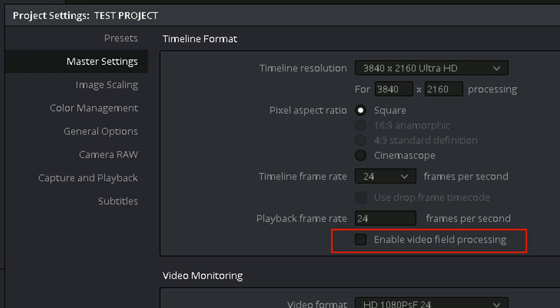Enable video field processing. The only time you'll need to turn this on is if one, you're mastering your project to an interlaced format, and two, your project includes effects that require field processing, such as blurring or sharpening, or sizing adjustments, pans, tilts, zooms, rotations, and such.